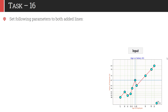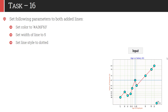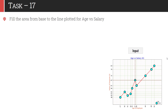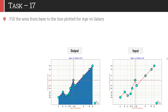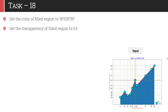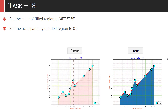In task 16, you have to set the following parameters for both lines: set the color to #A36F63, set the width of the line to 5 units, and change the solid line to a dotted line. Once you do that, your graph would look like this. In task 17, you need to fill the area from the base — from the x-axis up to the line plotted for age versus salary. Once we apply that customization, the graph looks like this, giving us the area under the line. In task 18, set the fill region color to #FE5F5F and change the transparency level to 0.5. Once you make these two tweaks, your graph will look like this — it's a beautifully looking graph.